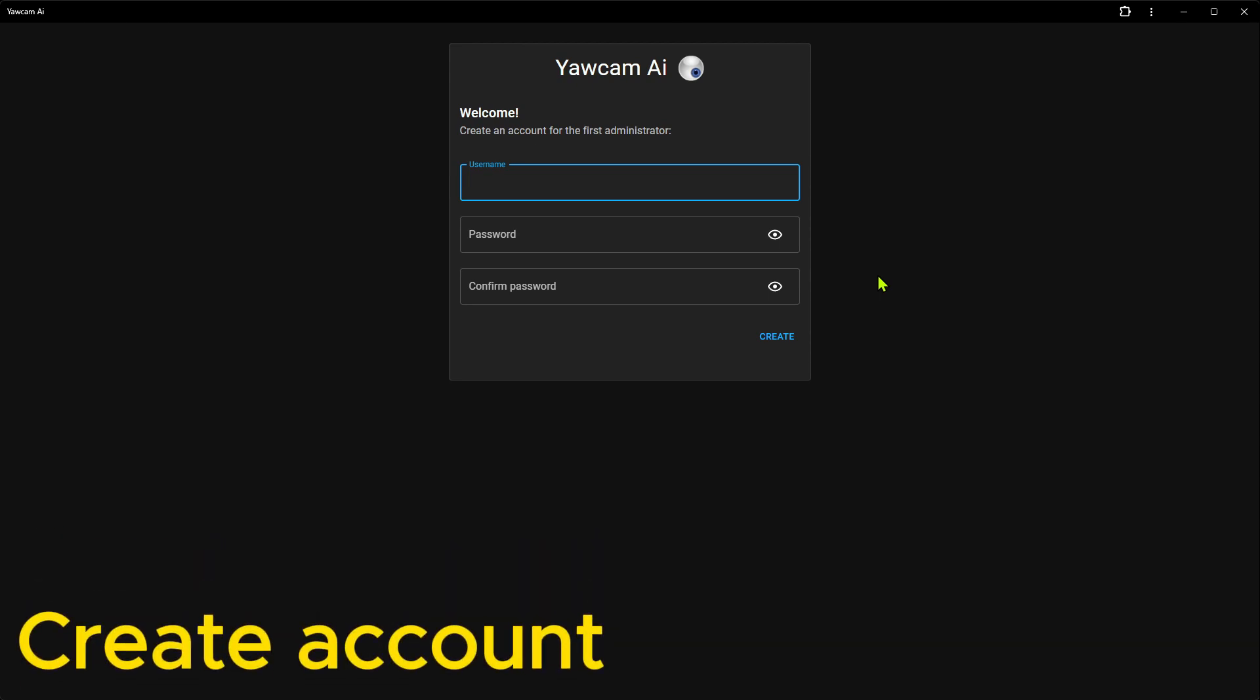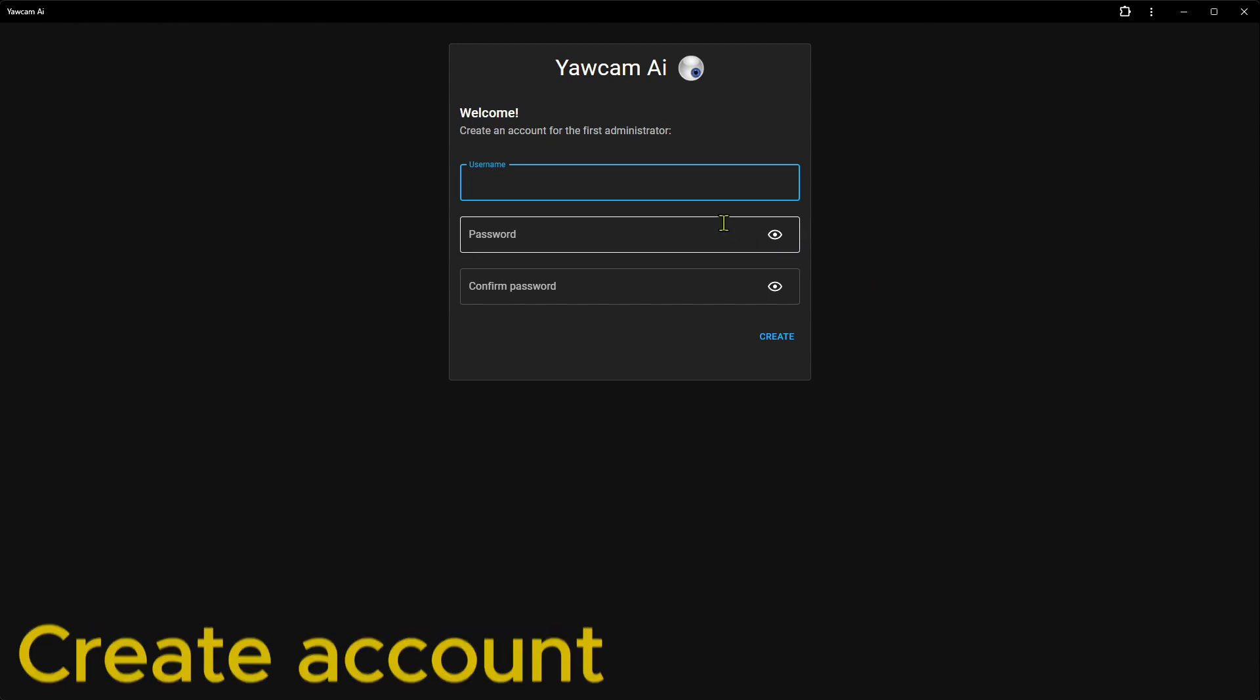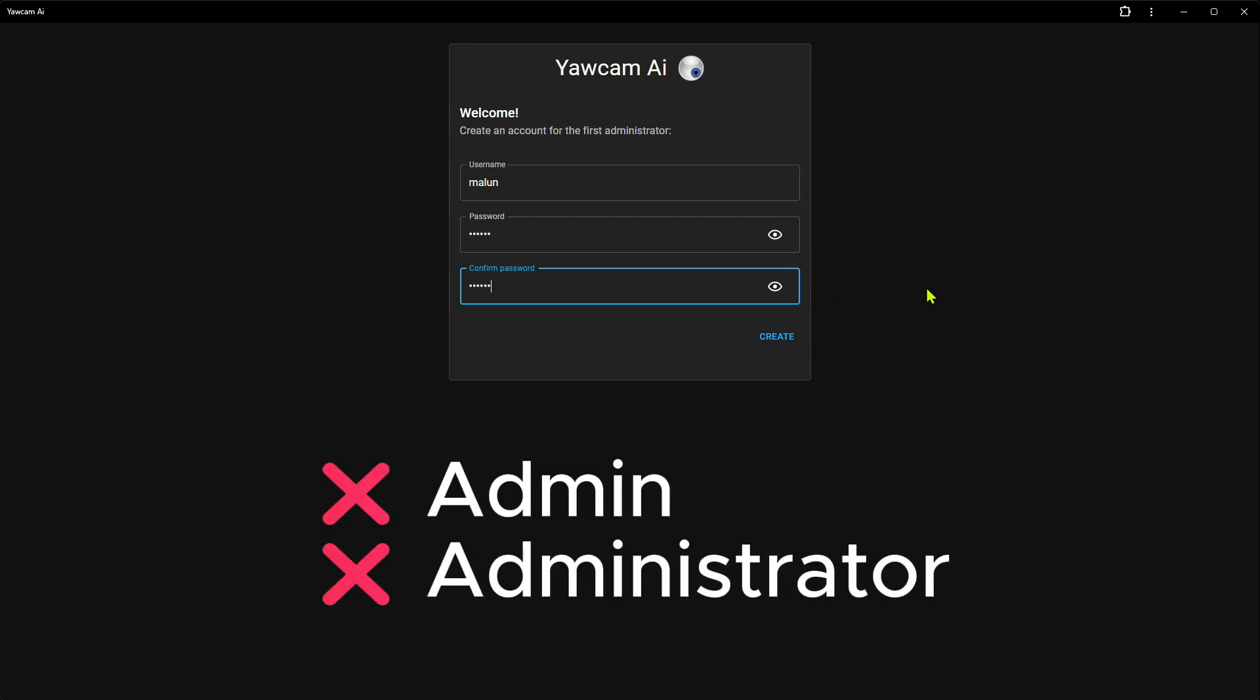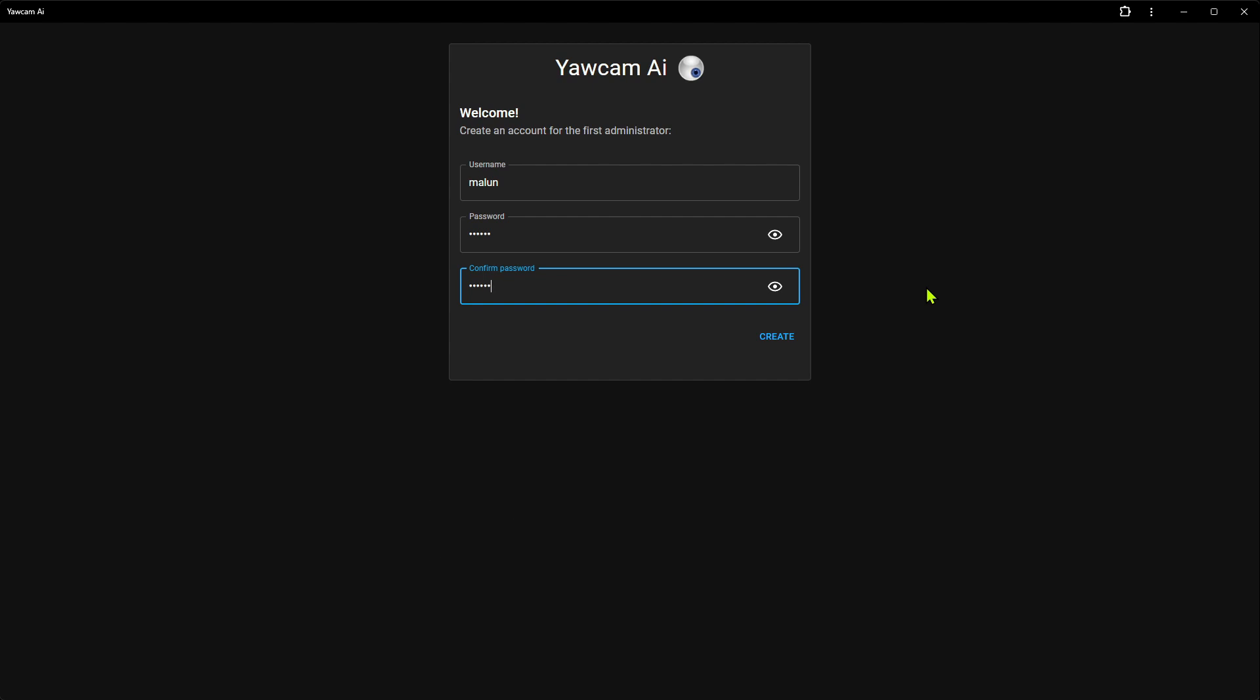So, let's begin with the admin account. Enter a username and a password and confirm the password. It is not recommended to name the account admin or administrator. It is more secure to choose a different name, especially if you plan to make YoCAM accessible over the internet later on. With that said, let's click Create.